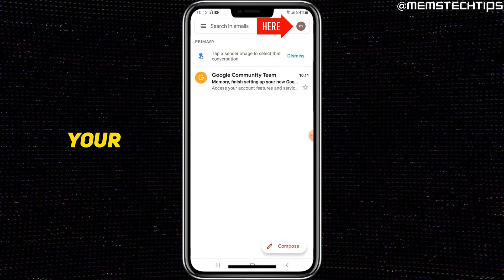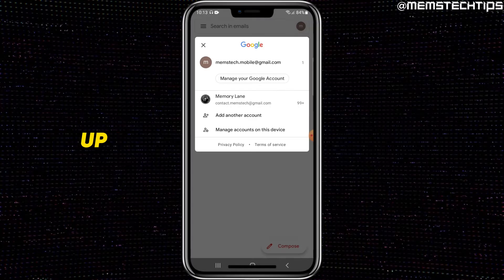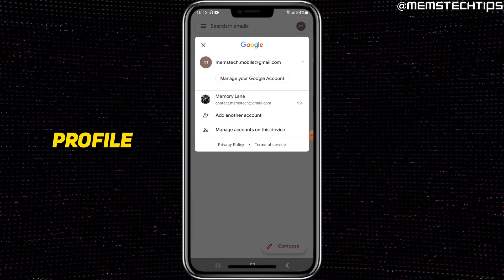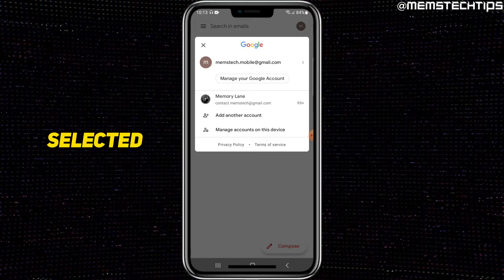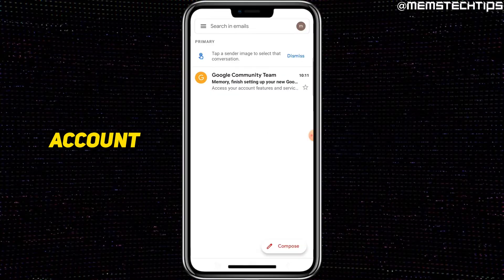Next, tap on your profile icon up there. Then just make sure that you have the correct profile selected. As you can see, I have two here, but I do have the correct one selected. So then just select Manage your Google Account.